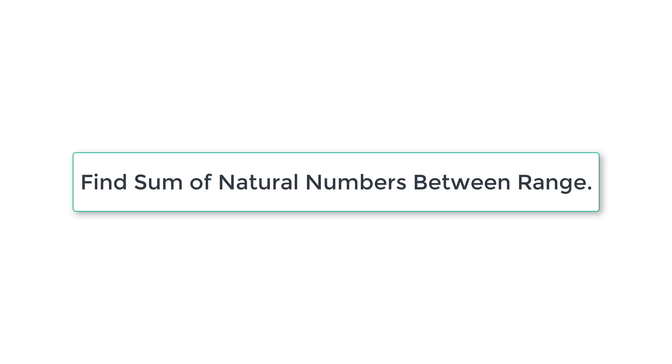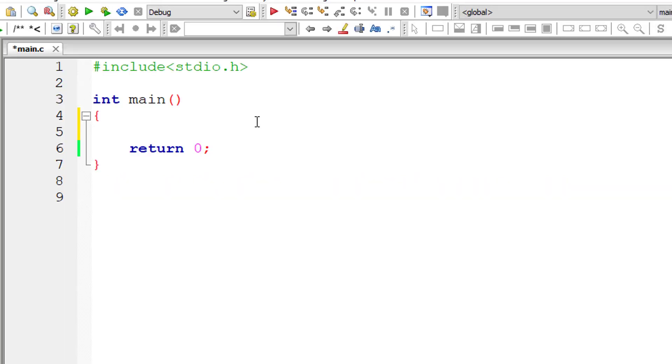Let's write a C program to find sum of all the natural numbers between user entered range using for loop. So let's get started with our C program.